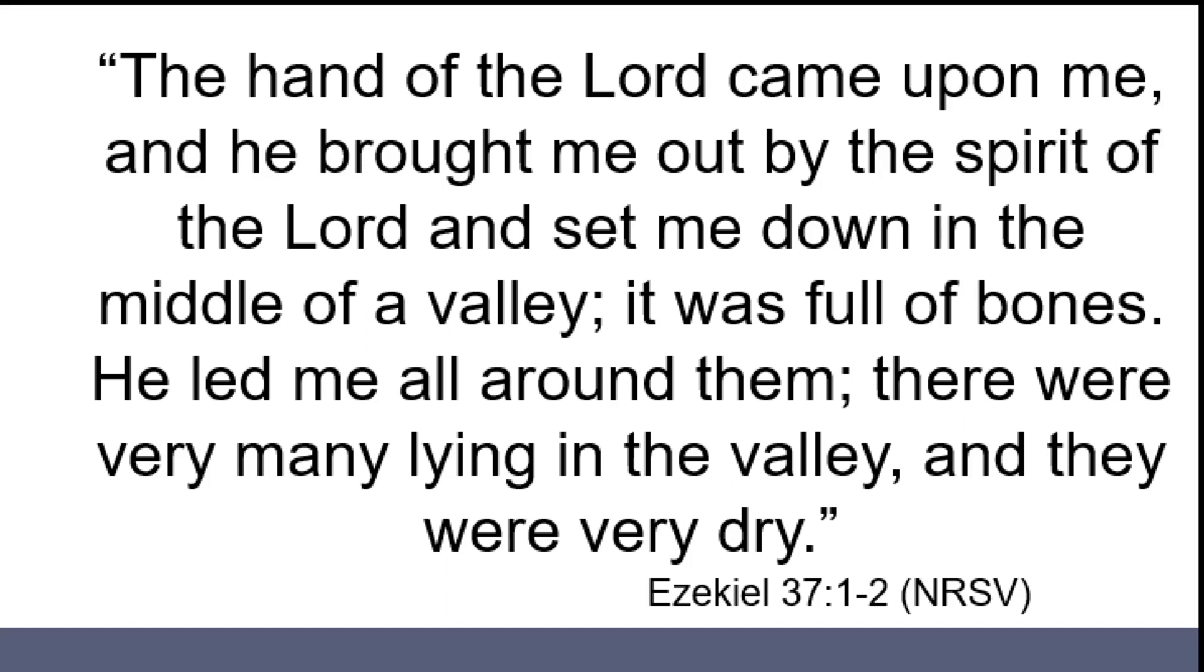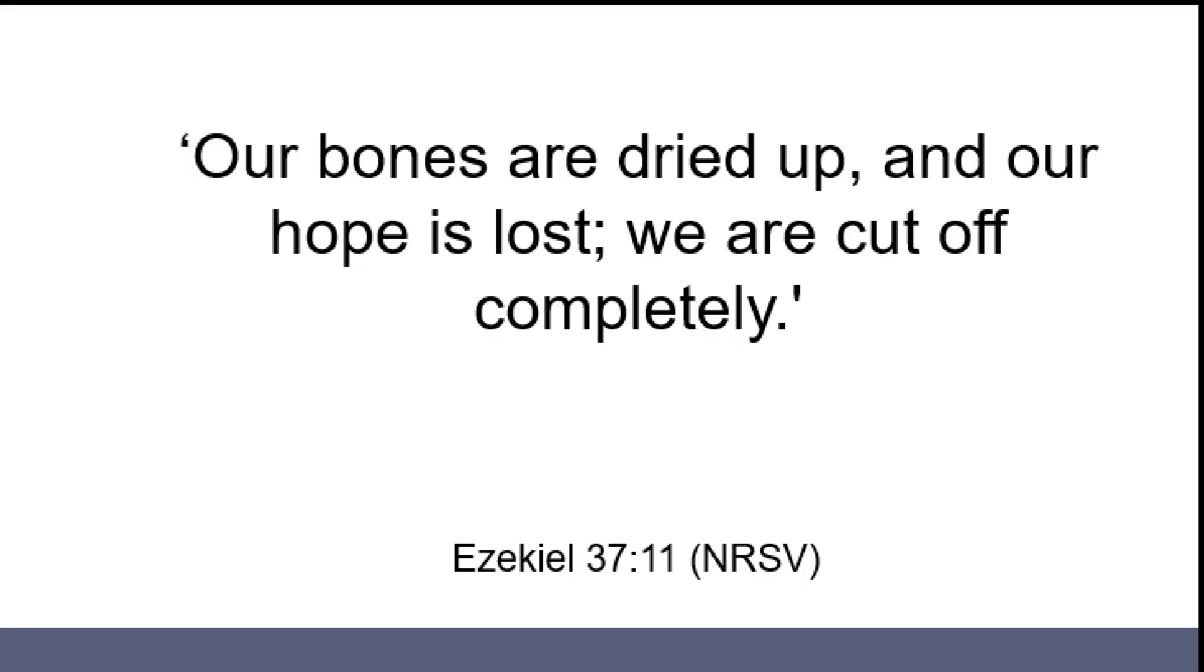The hand of the Lord came upon me, and he brought me out by the Spirit of the Lord and set me down in the middle of a valley. It was full of bones. He led me all around them, and they were very many lying in the valley, and they were very dry. God later clarifies who these dry bones represent, saying, mortal, these bones are the whole house of Israel. And they say, our bones are dried up, and our hope is lost. We are cut off completely.